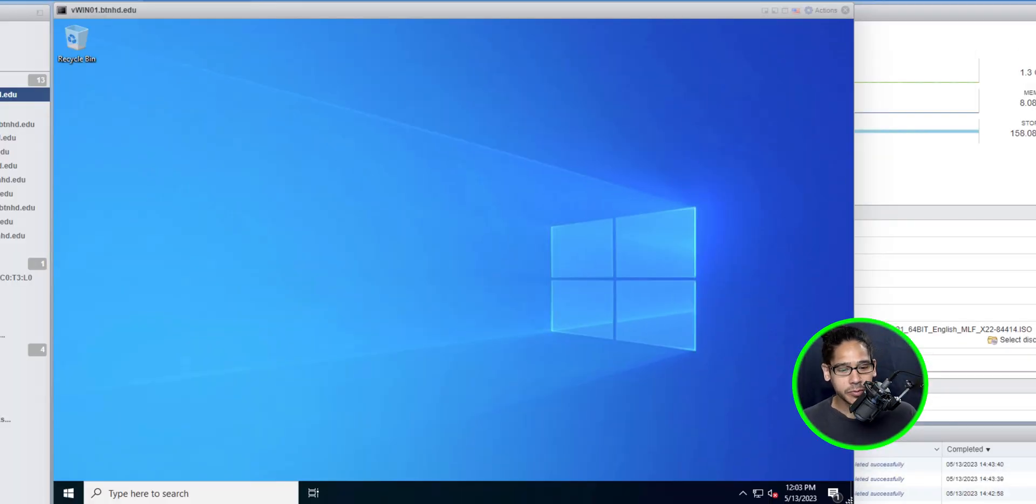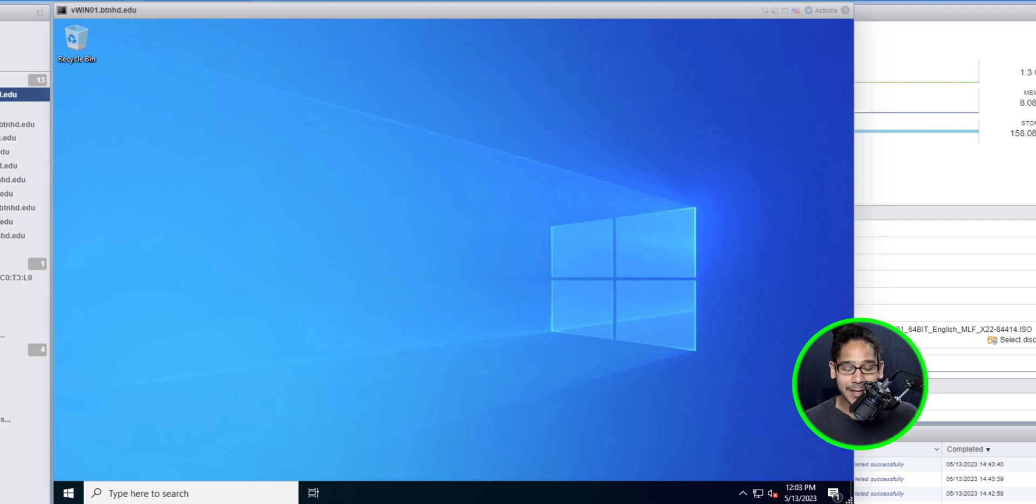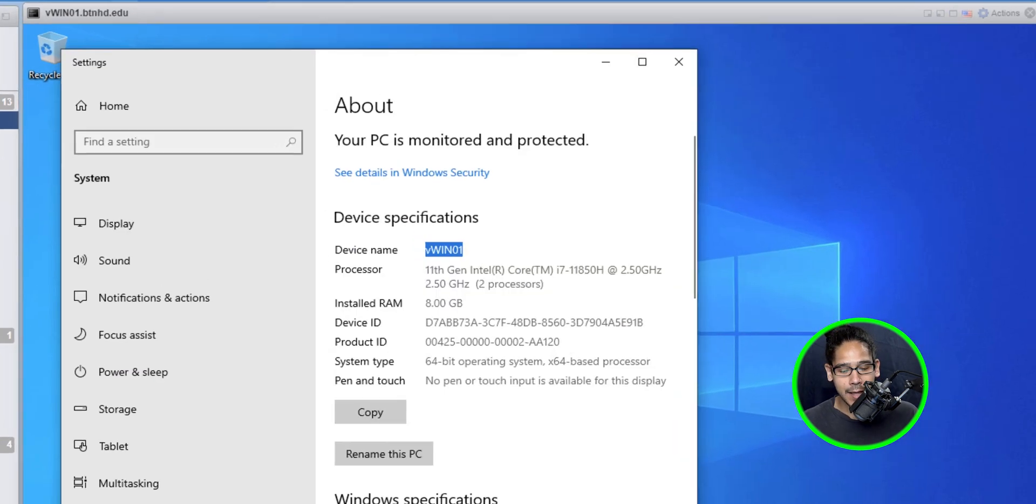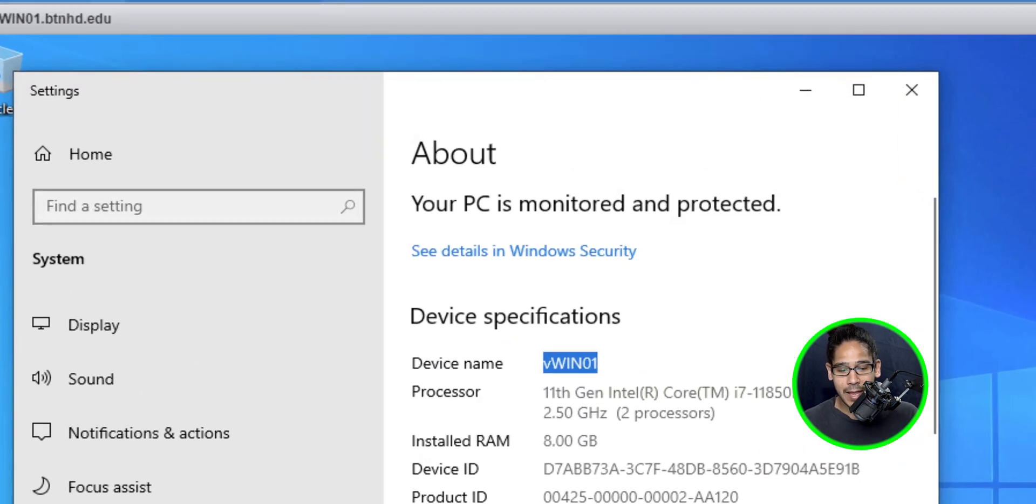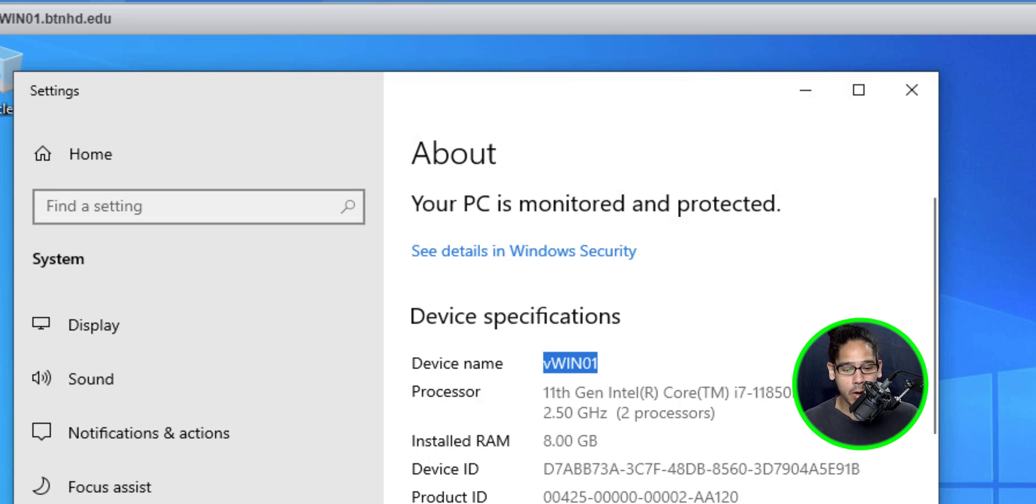All right, so I built this virtual machine. This is the virtual machine that we're going to add into Intune. And this is the name, which is VWin01.